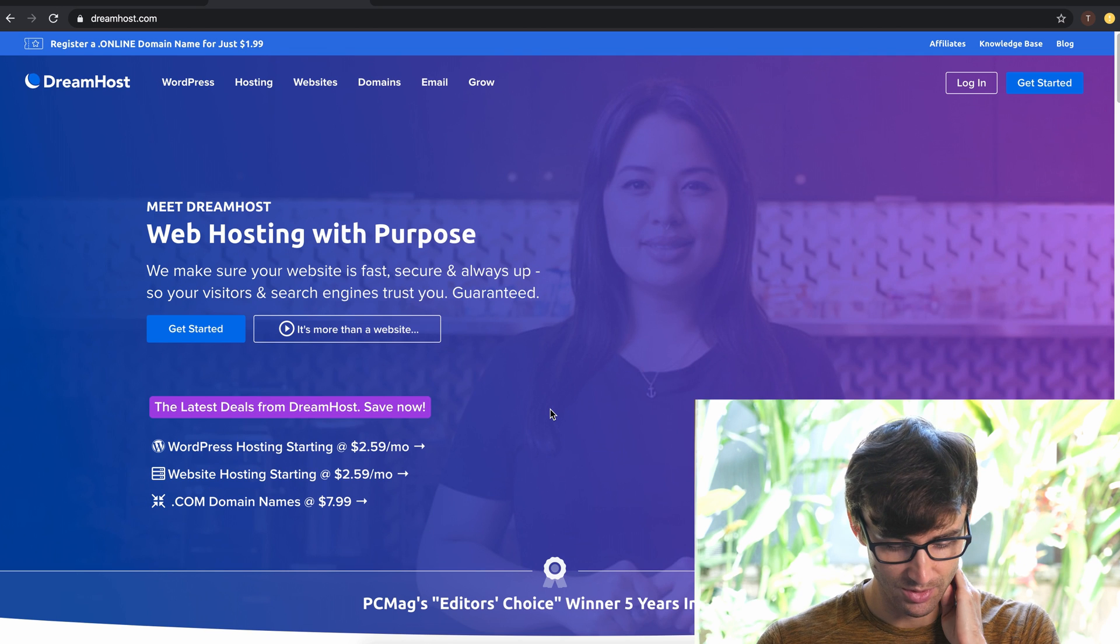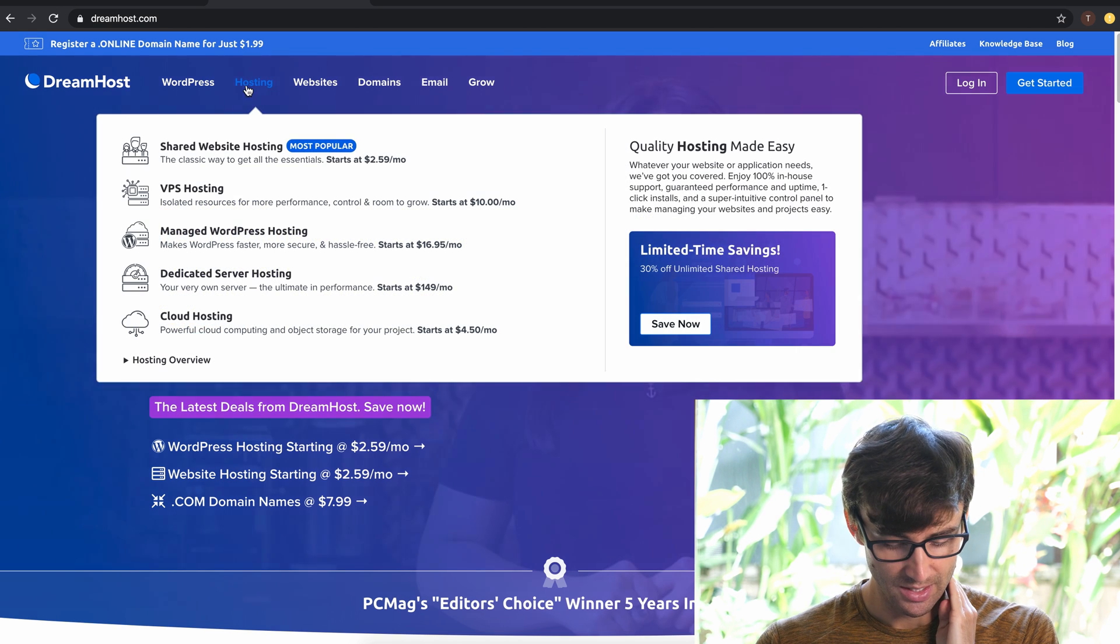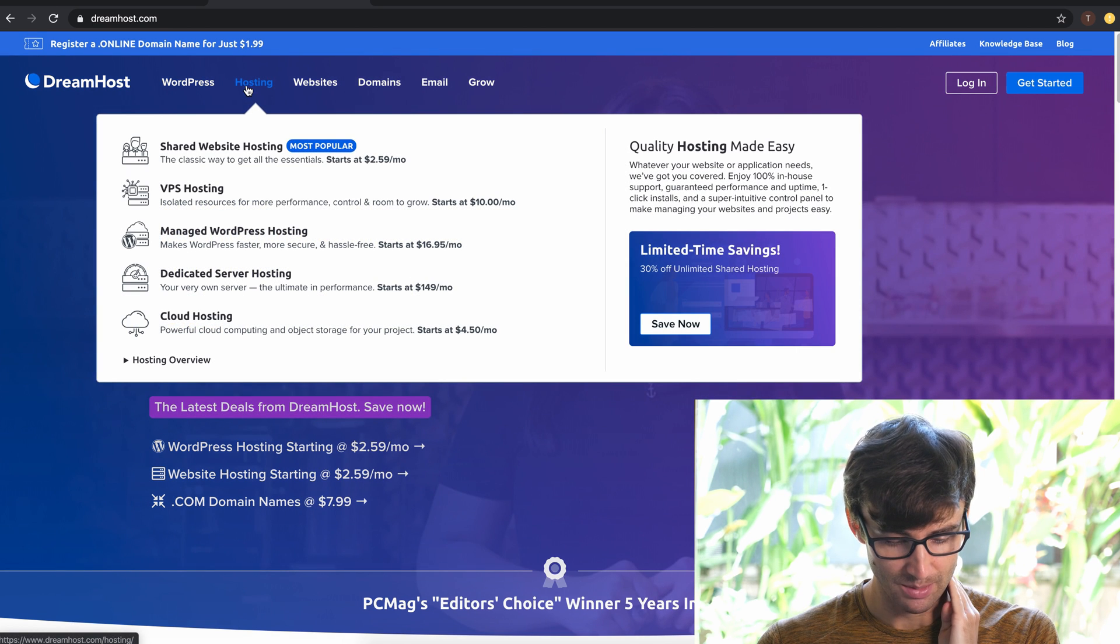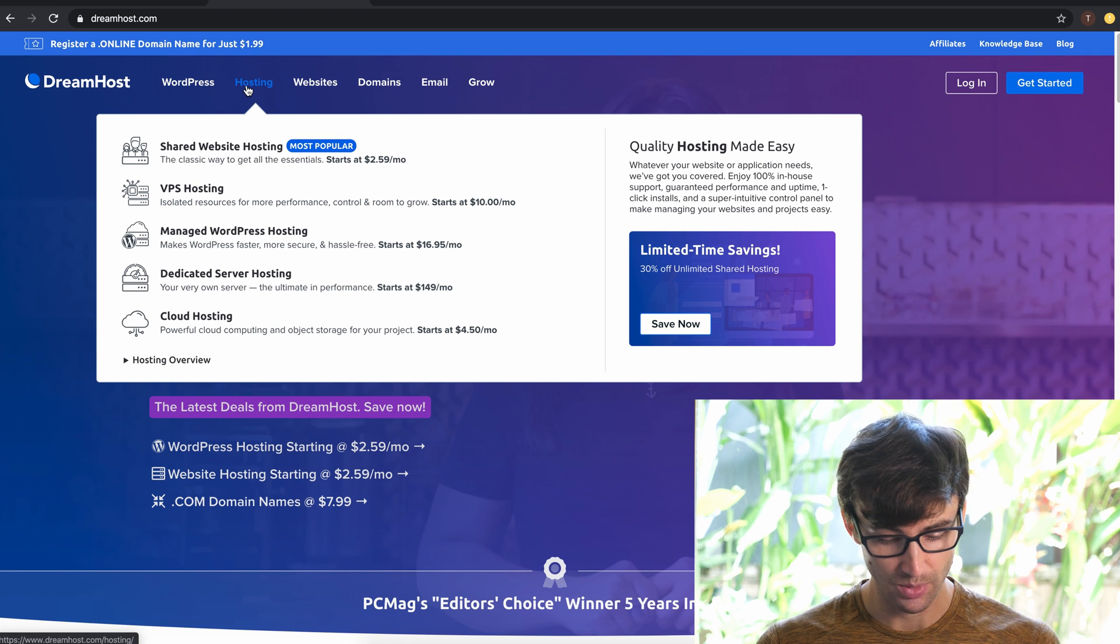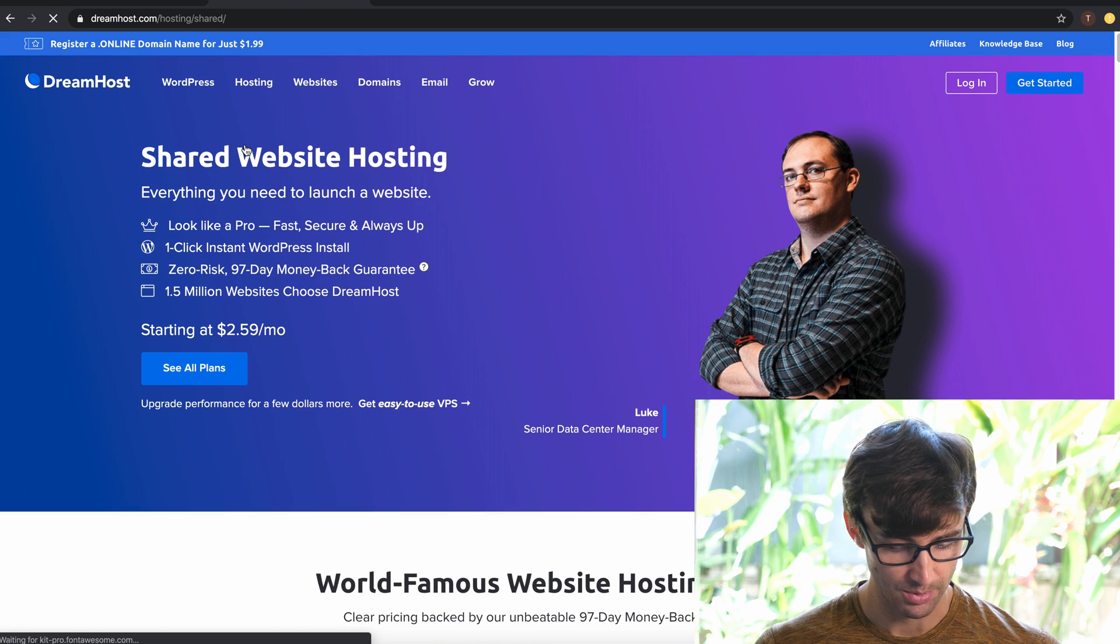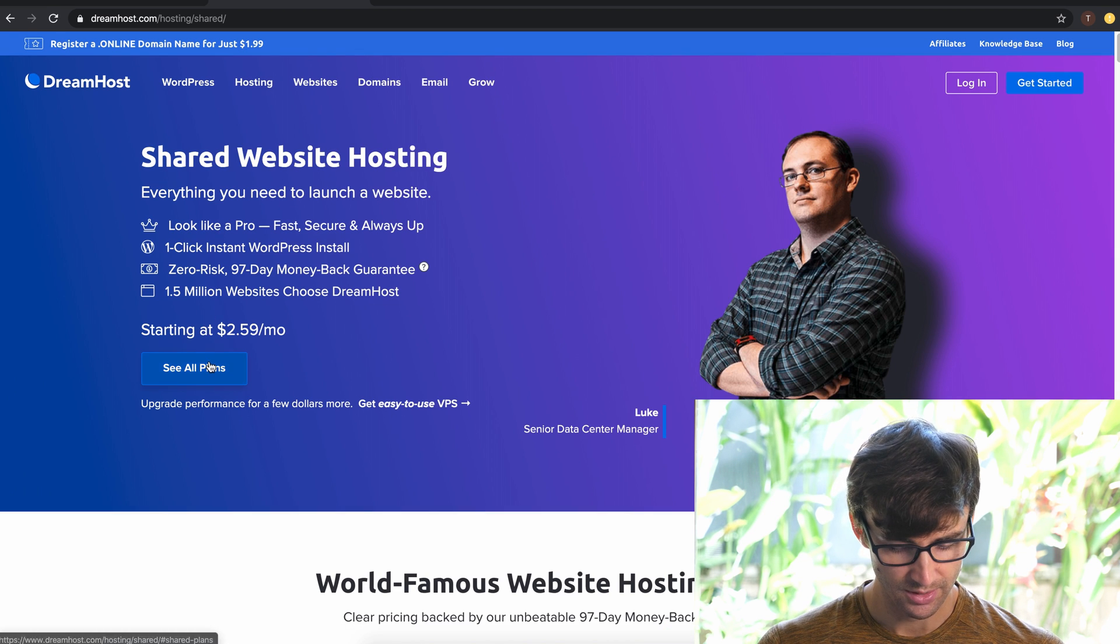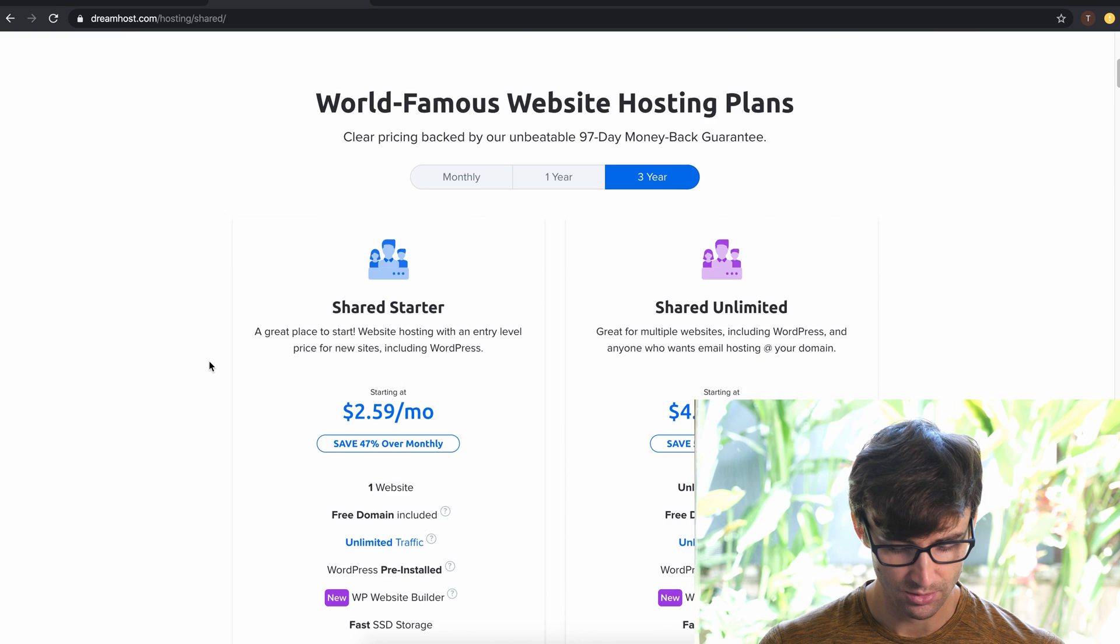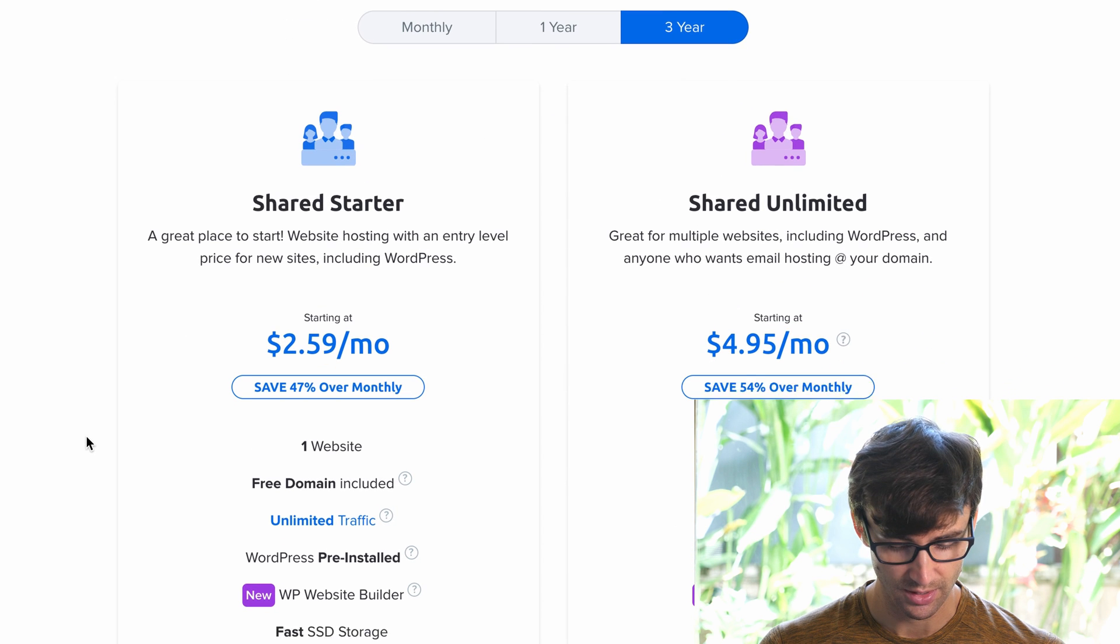So right here we are on dreamhost.com. Up at the top we have the option for hosting and shared website hosting. It's their most popular option. Let's scroll down here a little bit and you'll see two different options, shared starter and shared unlimited.